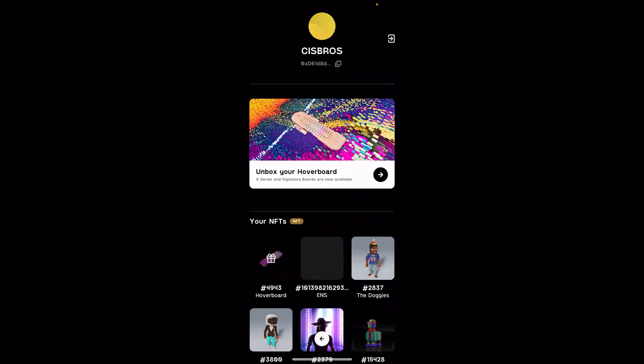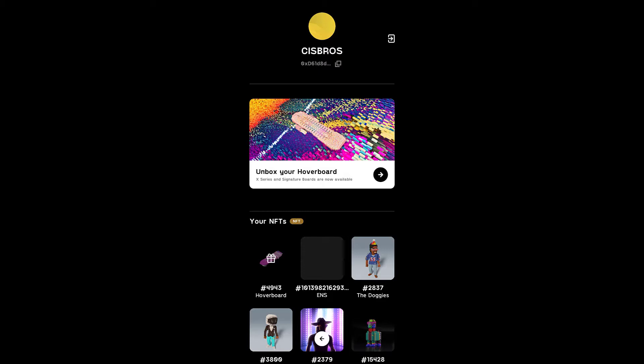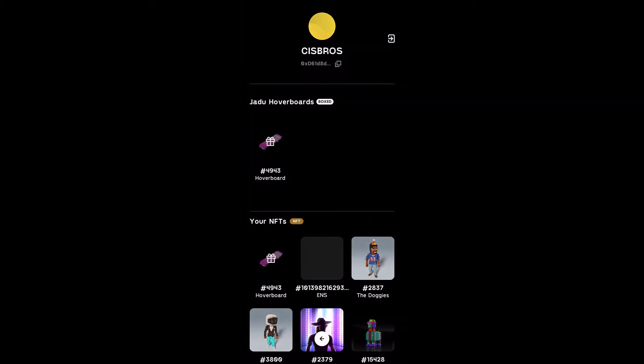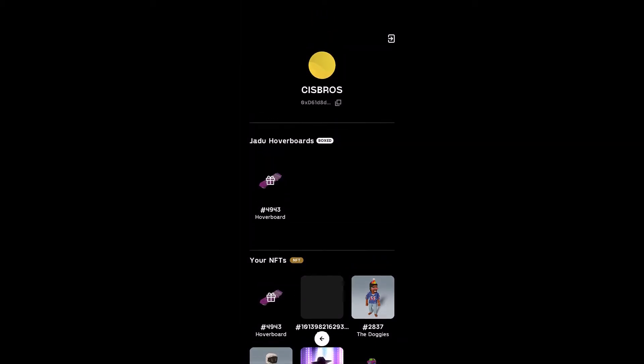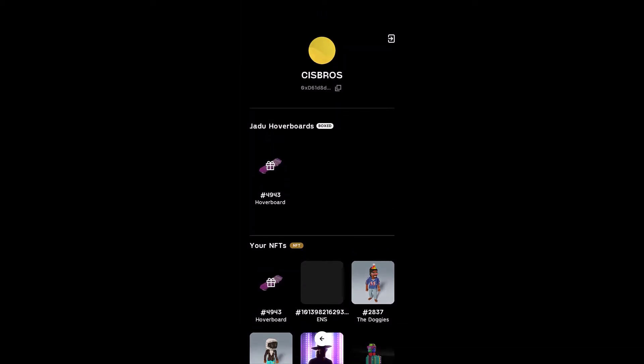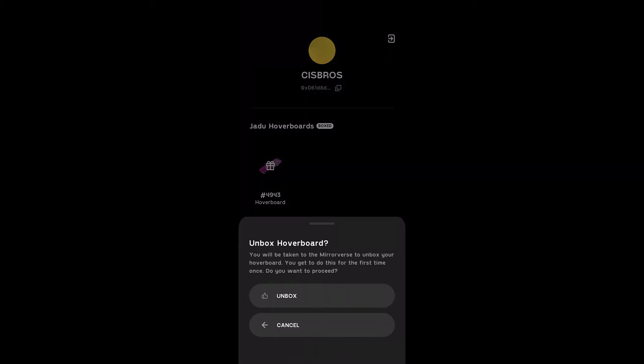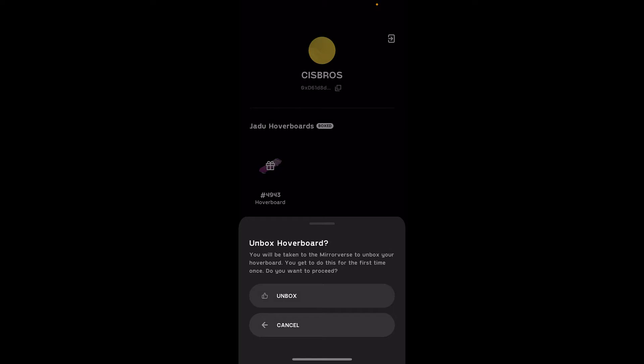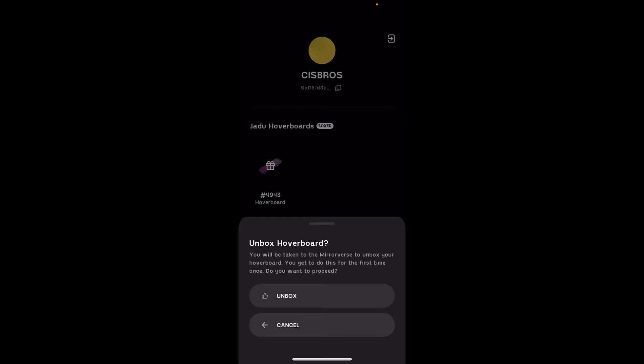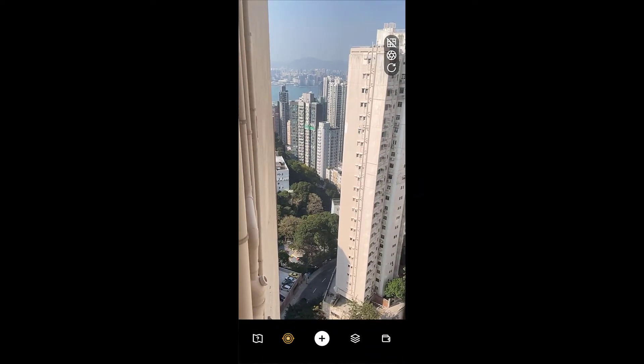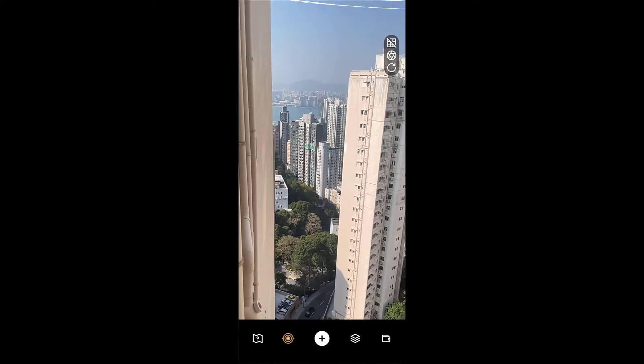Alright, let's unbox this thing. Unbox your hoverboard. Your X-Series and Signature Boards are now available. How is it boxed? You will be taken to the Mirrorverse to unbox your hoverboard. You get to do this for the first time once. Do you want to proceed? Yes, let's do it.